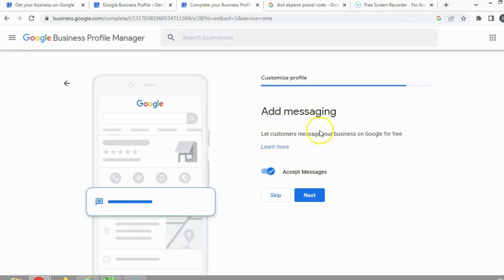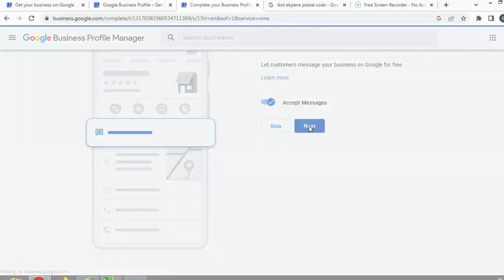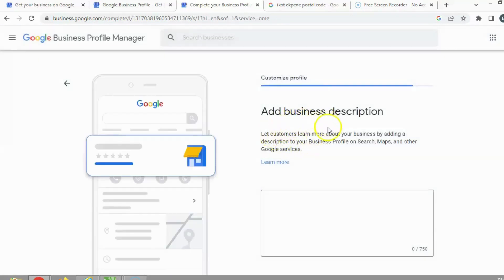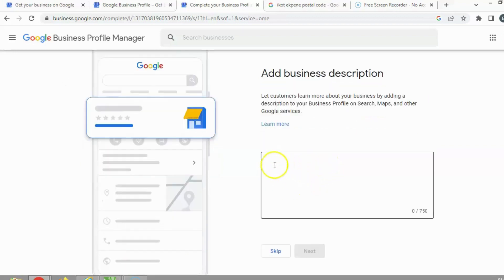Next is 'Add Messaging' — this lets customers message you directly on Google for free. Click Next. Now you can add a business description to help customers learn more about your business. This description appears on Google Maps and other Google services. Make sure the description is accurate, because customers searching for you will be directed to your location, business name, and phone number.